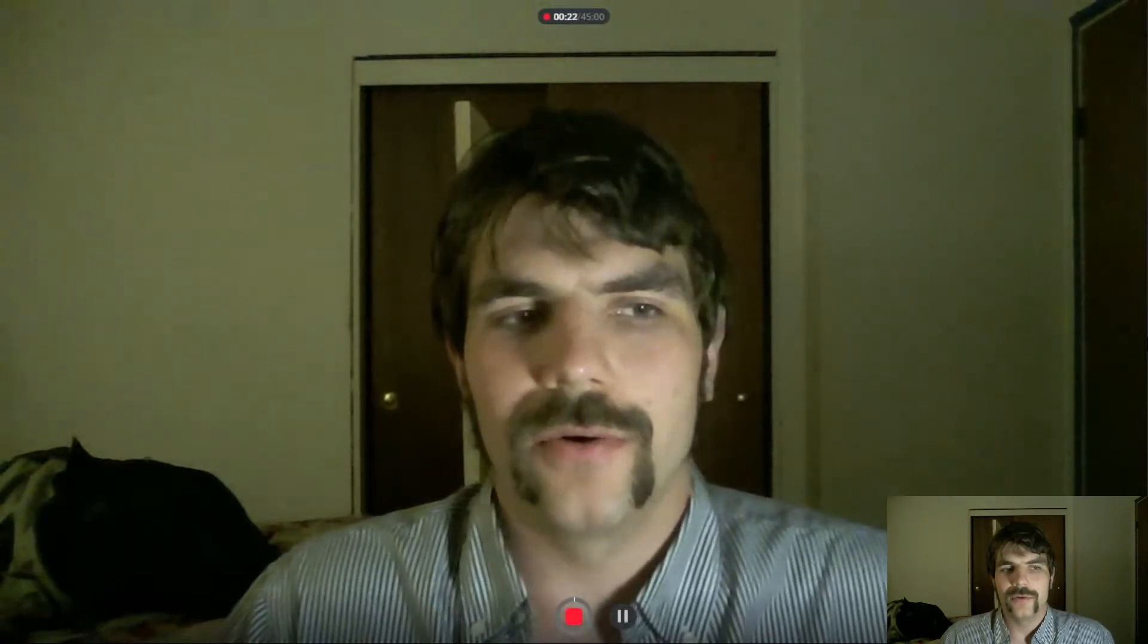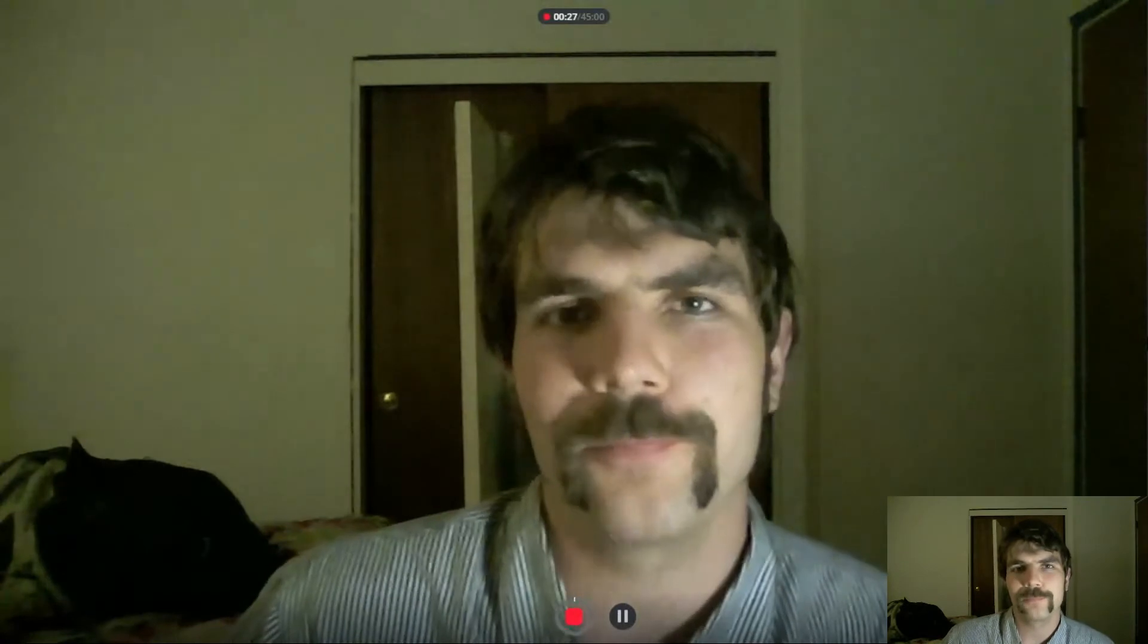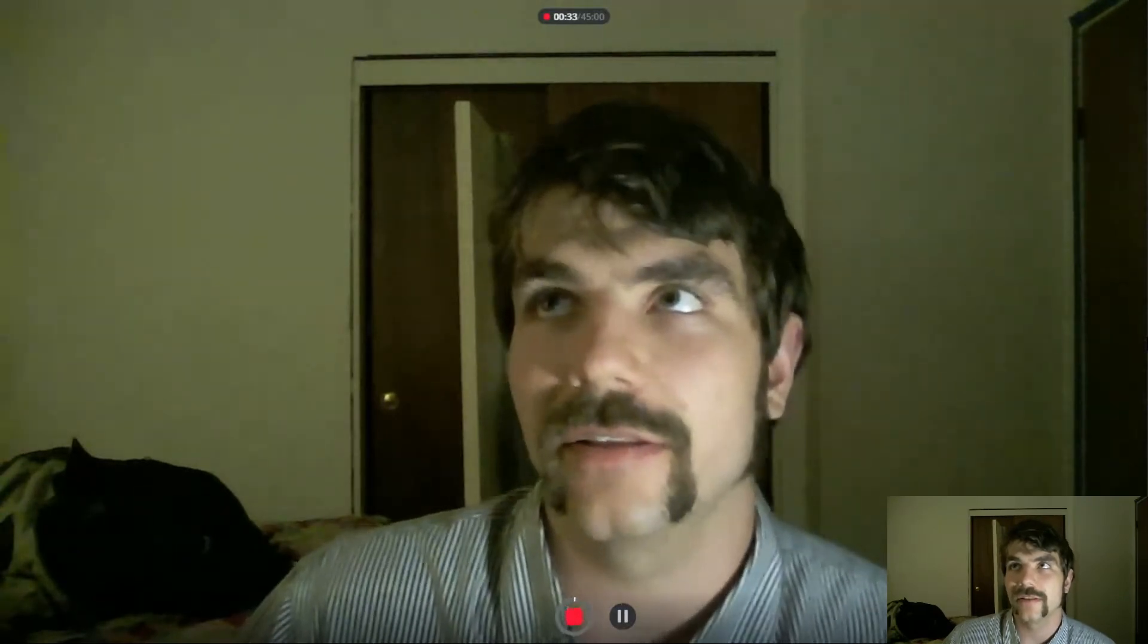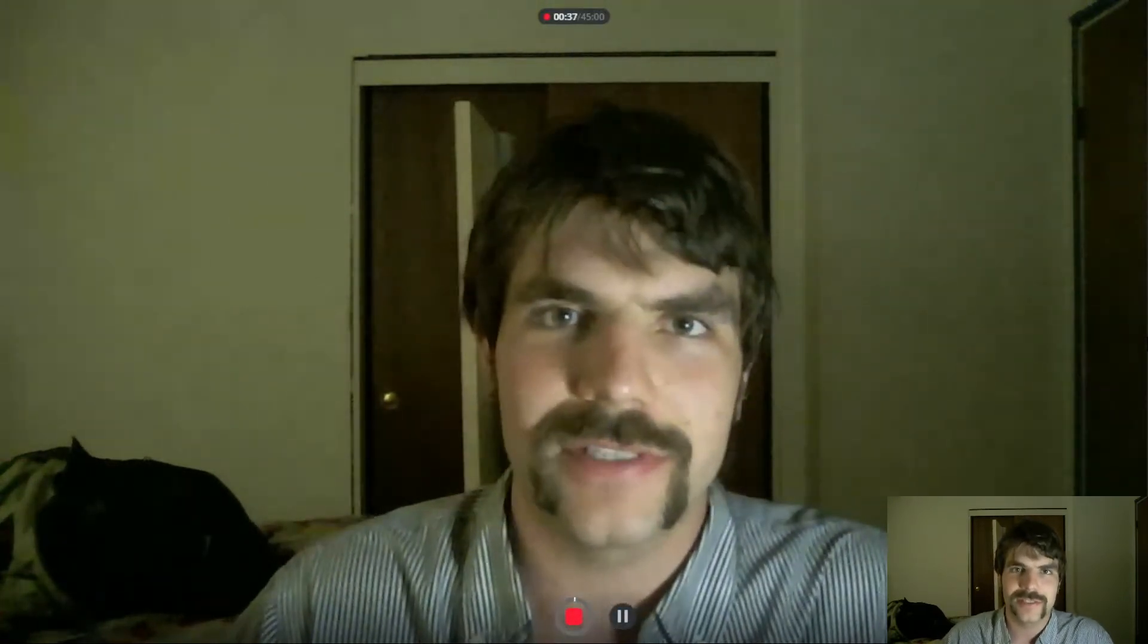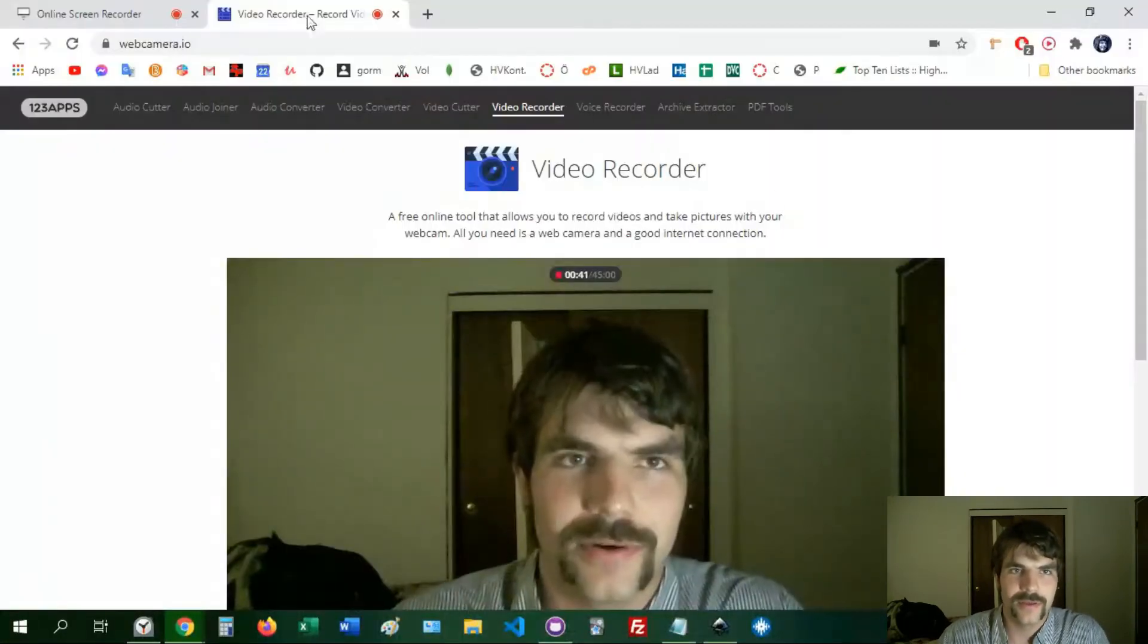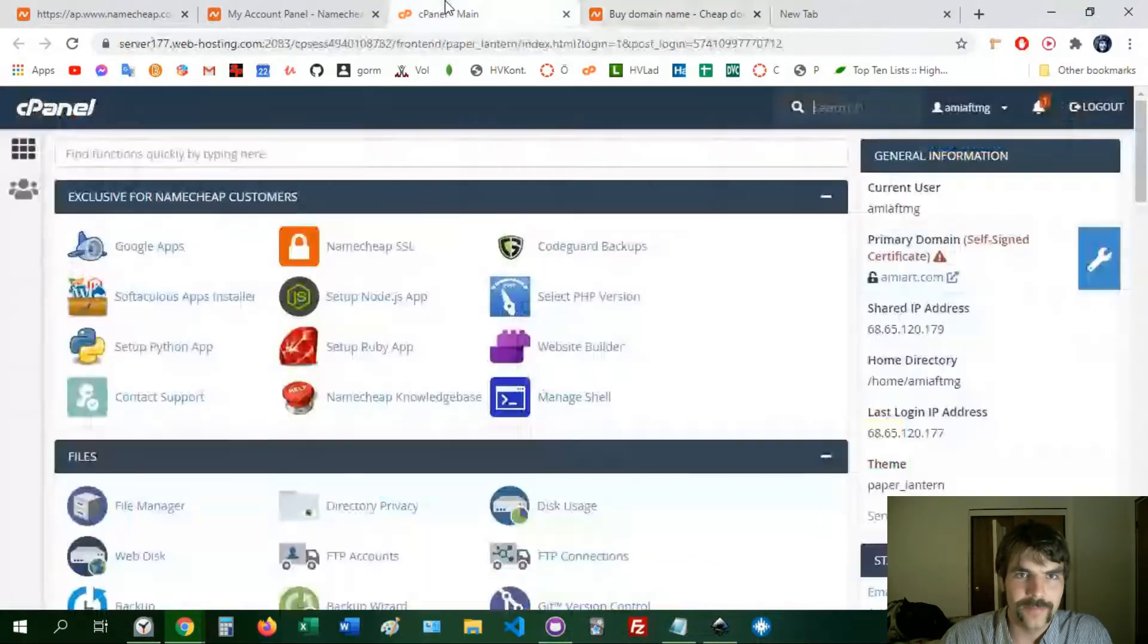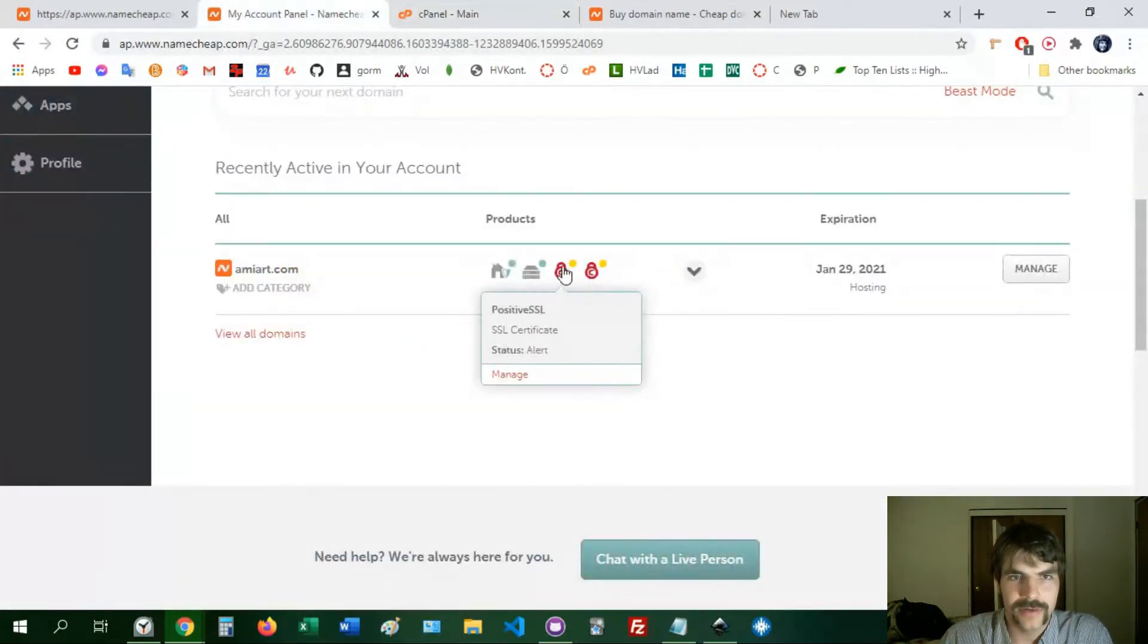Hi everyone, I wanted to show you how to verify your Namecheap SSL and the problem I had with this was that I couldn't figure out where they were sending the verification email because you had a dropdown list of choices like admin or webmaster at yourdomain.com, so we're going to look at what was going on here.